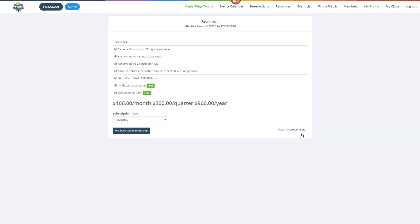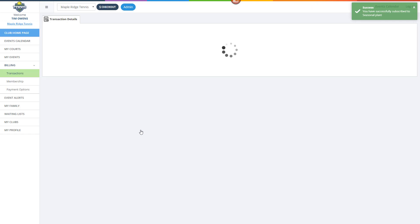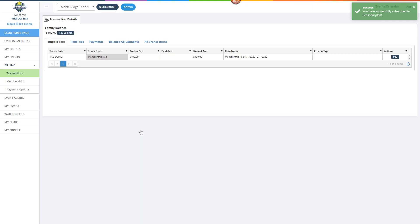Next, the member would select an available subscription type, then click the Pre-purchase button. The member is then directed to the Transactions Detail screen where they can pay for their membership.